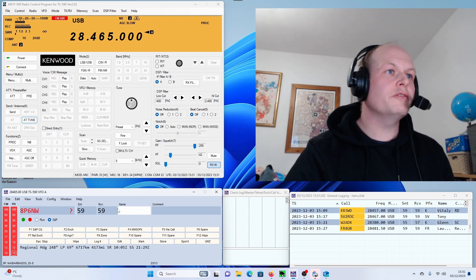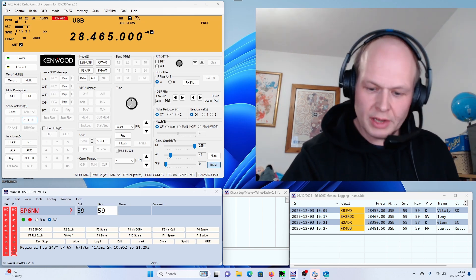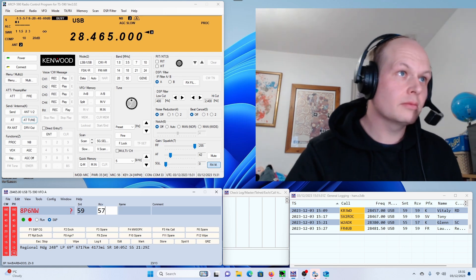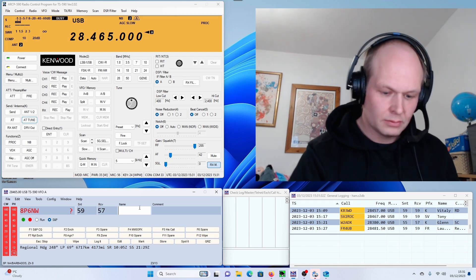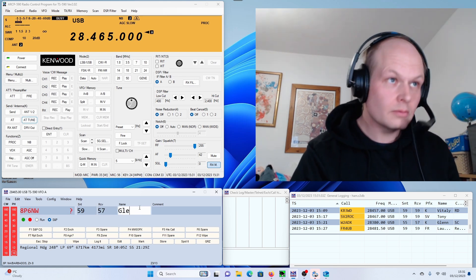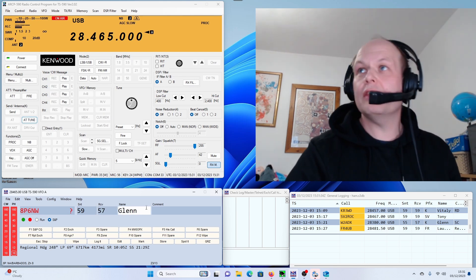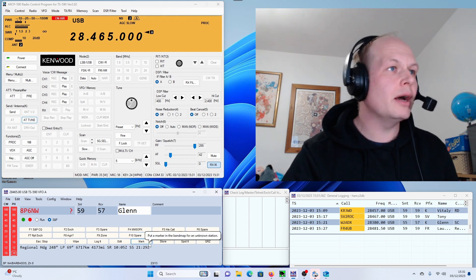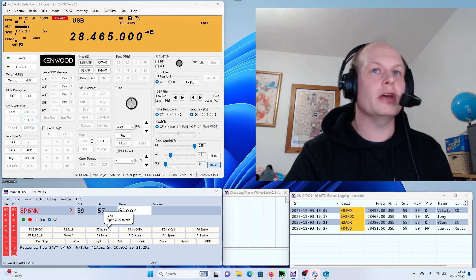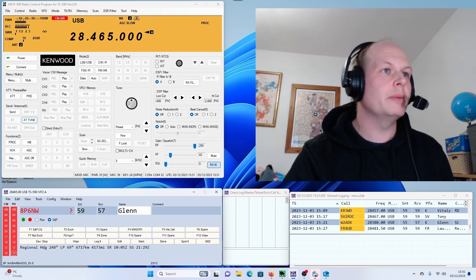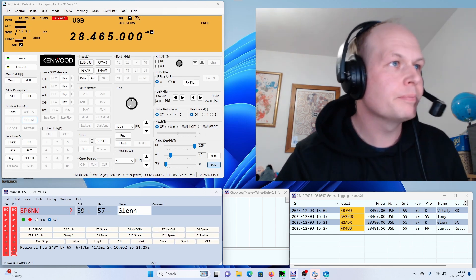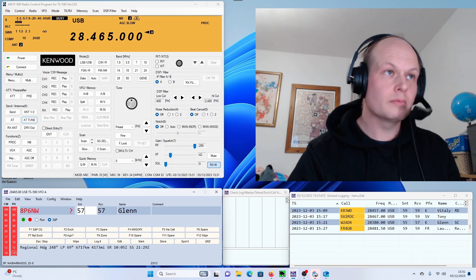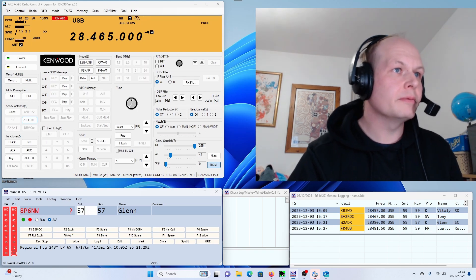My name is Glenn, Sierra Lima Echo November. Okay, thank you very much, Glenn. You have the pile up, I'll leave you to. But thank you very much for Barbados. Bye-bye. My pleasure, Colin. Thank you, take care. 73.